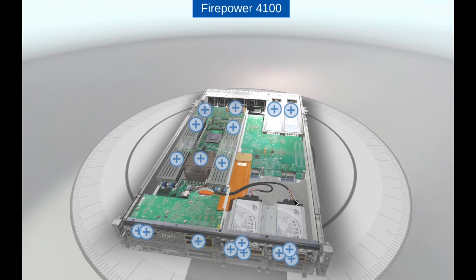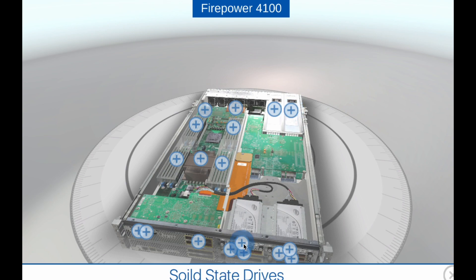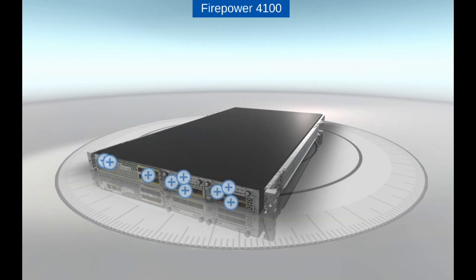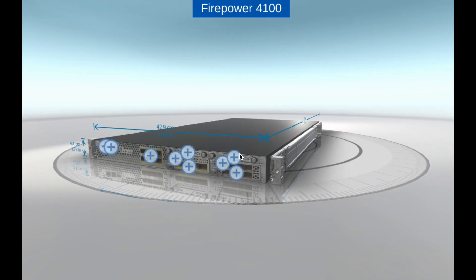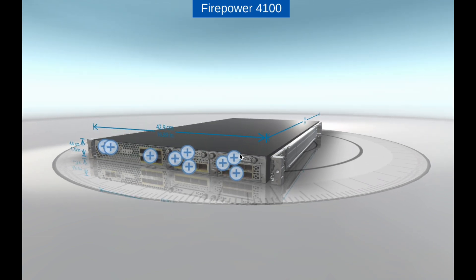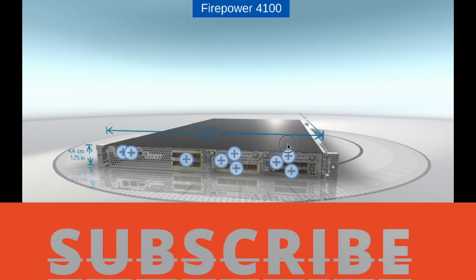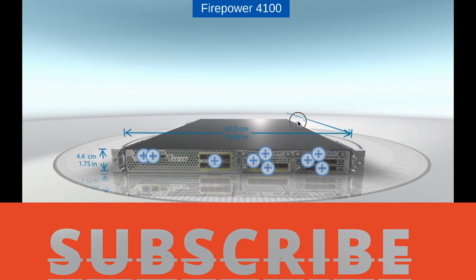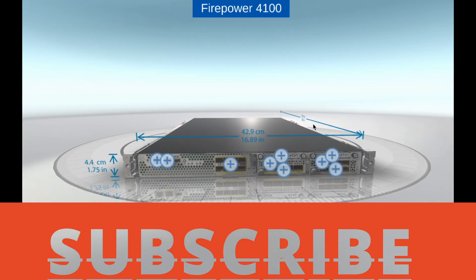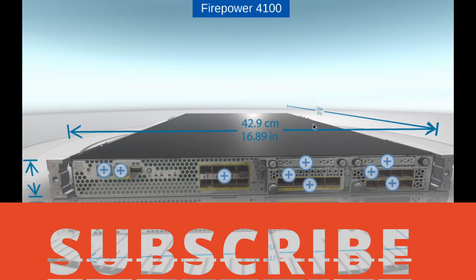Overall, the Cisco Firepower 4100 series is a high-performance and modular NGFW appliance that offers comprehensive network security for mid-size to large enterprises, service providers, and data centers. Its advanced threat protection features, high availability, and management capabilities make it an ideal choice for organizations that require robust network security.